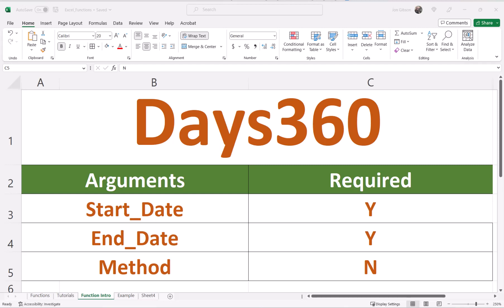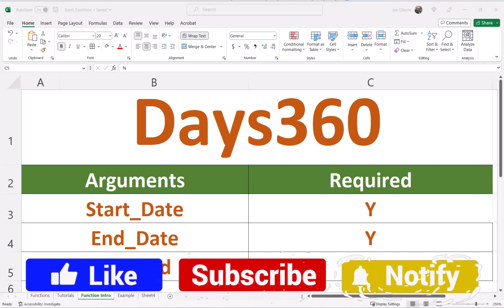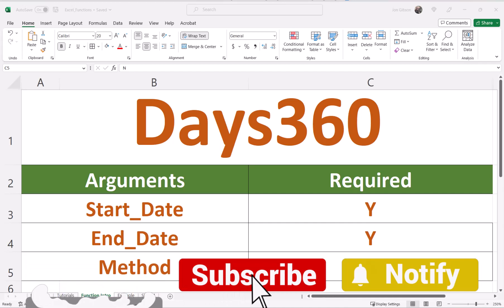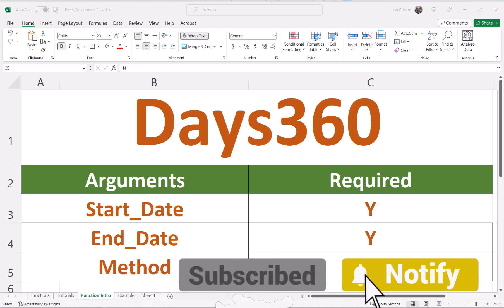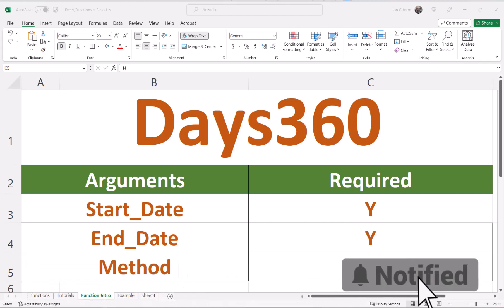Hello, my internet friends. John Gibson here with I Need Examples. Today, we are going to cover the Excel Days 360 function.